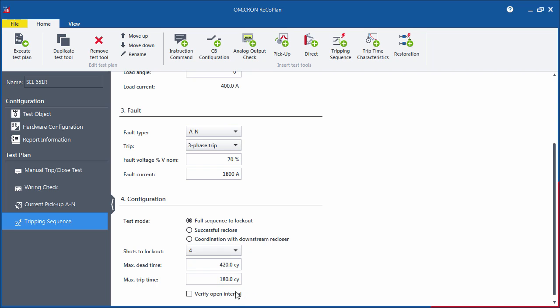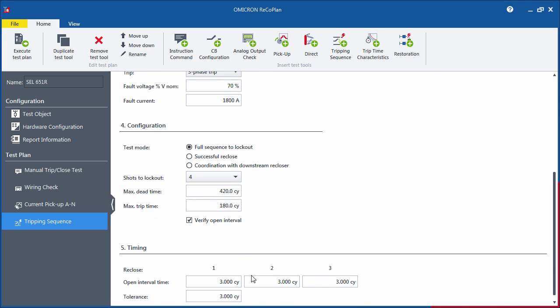Check the Verify Open Interval box if you want to assess the reclosing times. Just enter the nominal values and the tolerance.